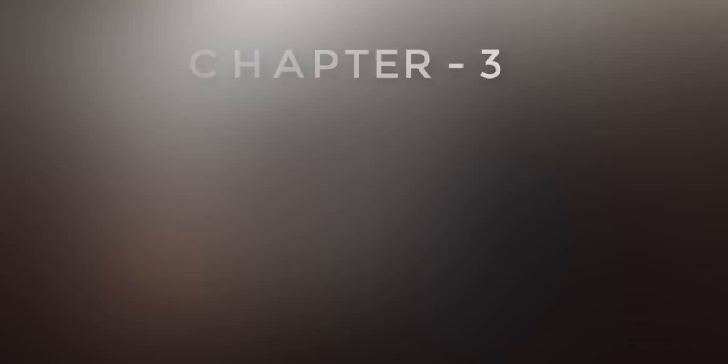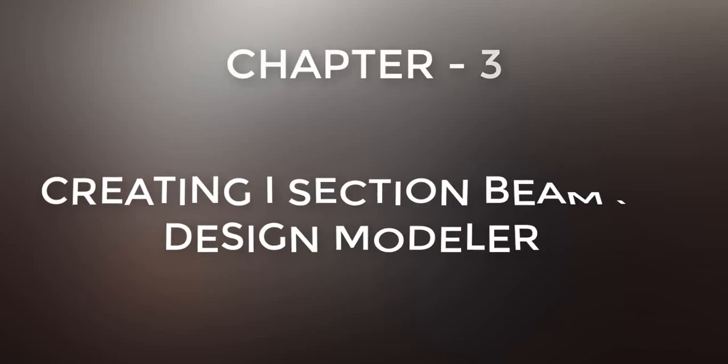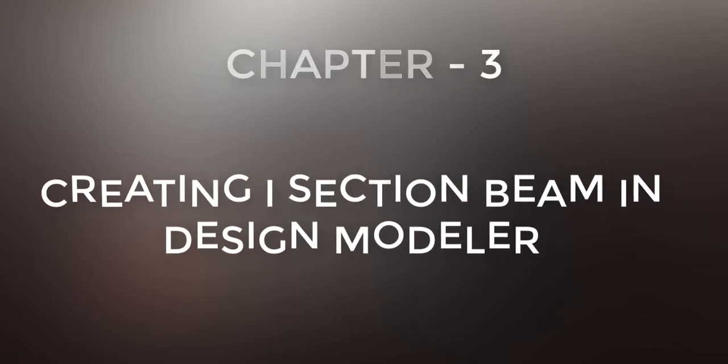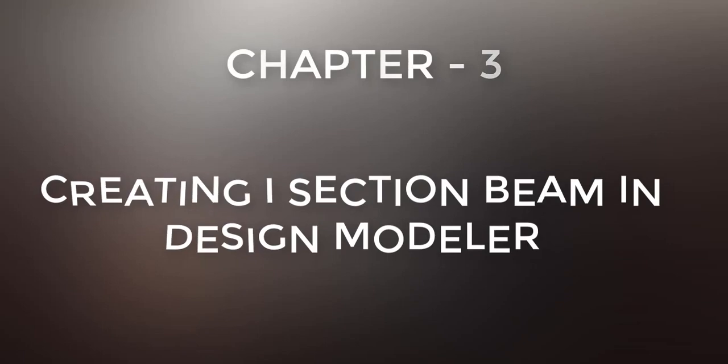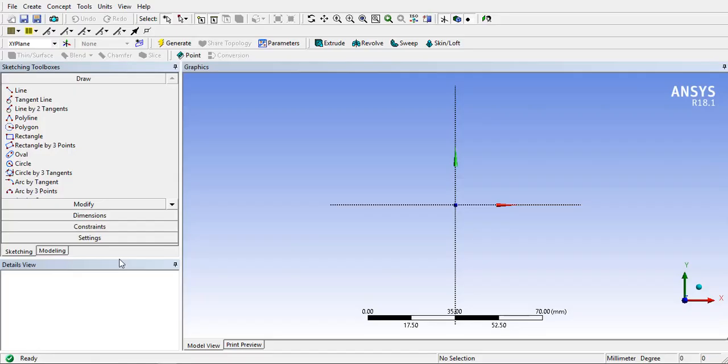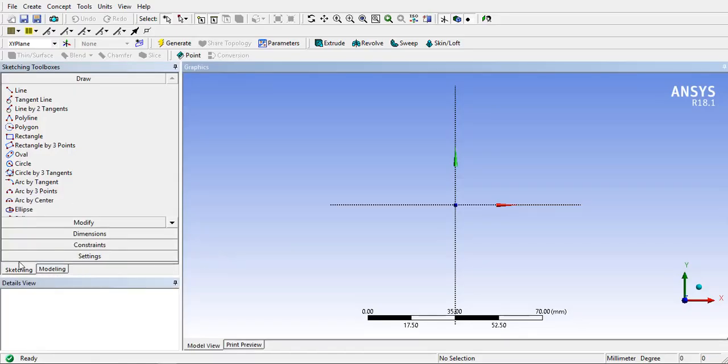Hello dear friends. Today in chapter 3 we will learn how to create an I-section in different ways in Design Modeler. Let's start with method 1.